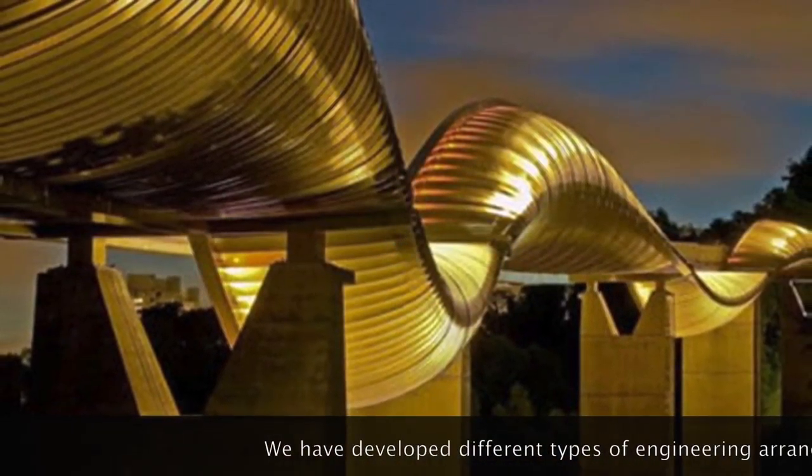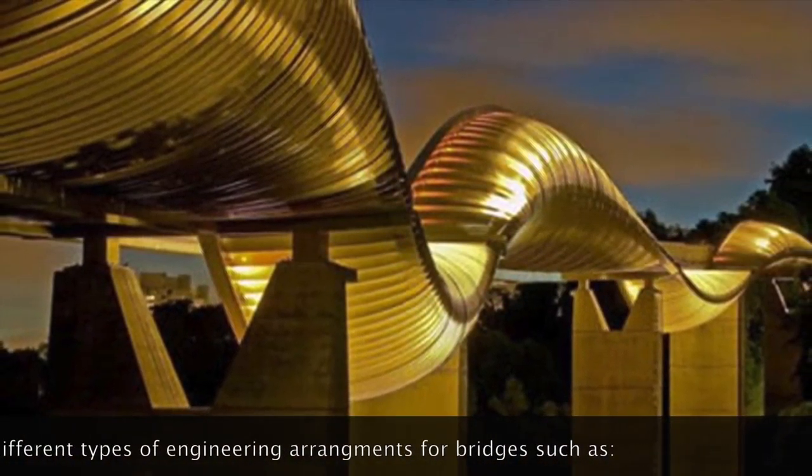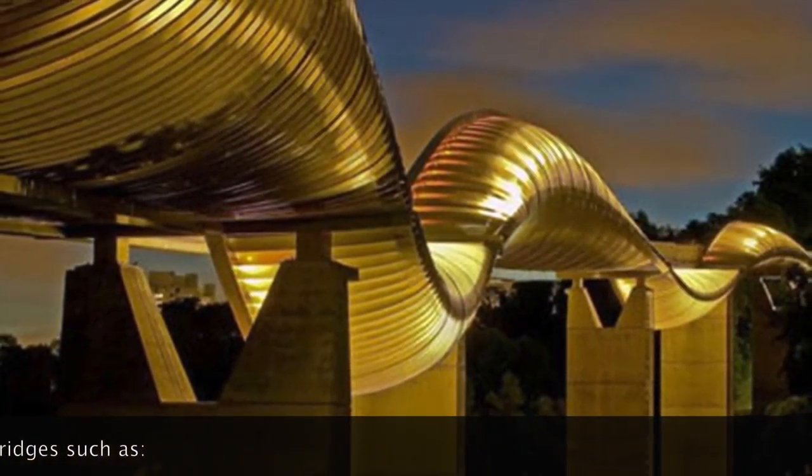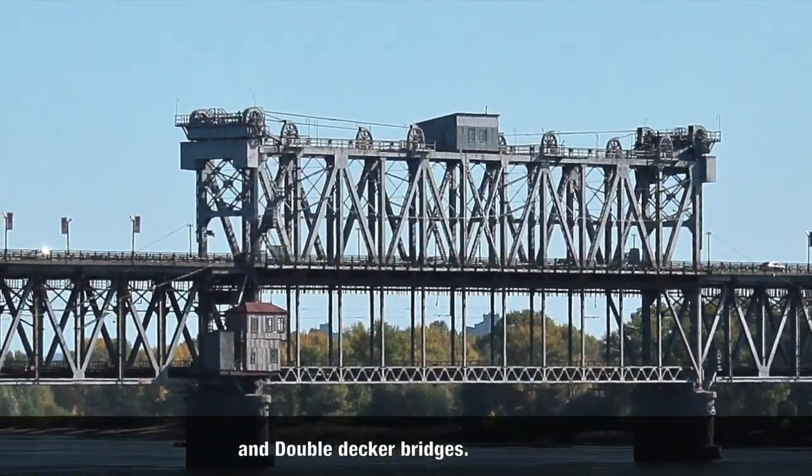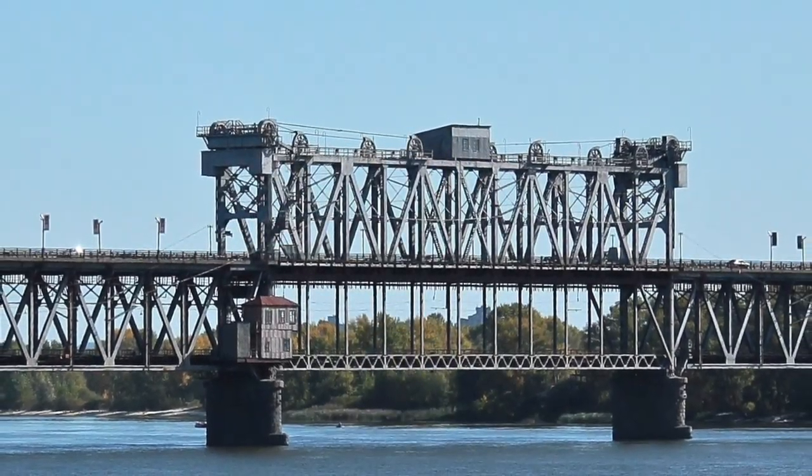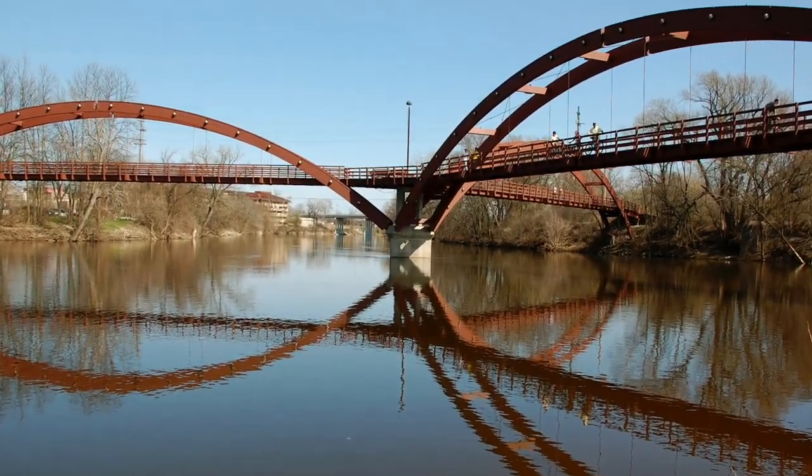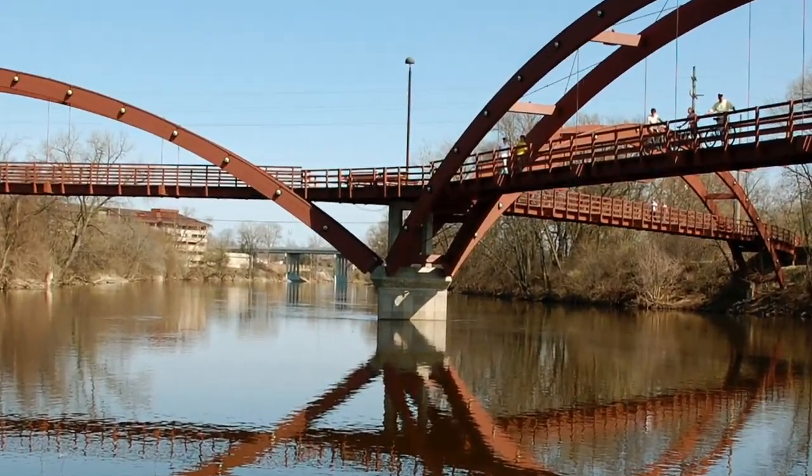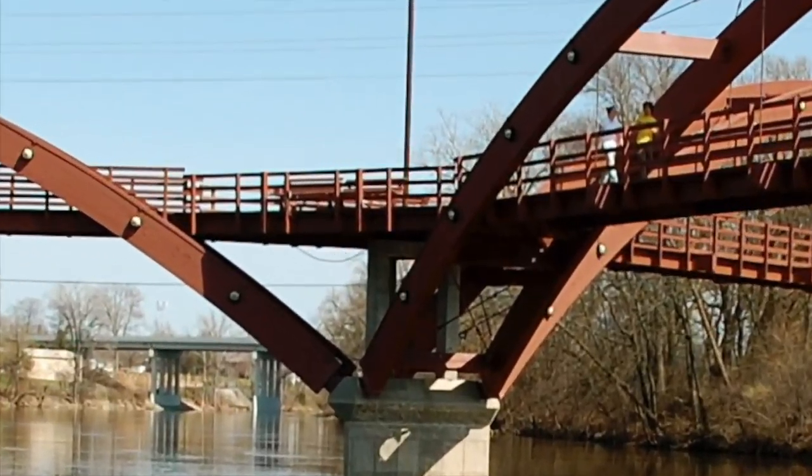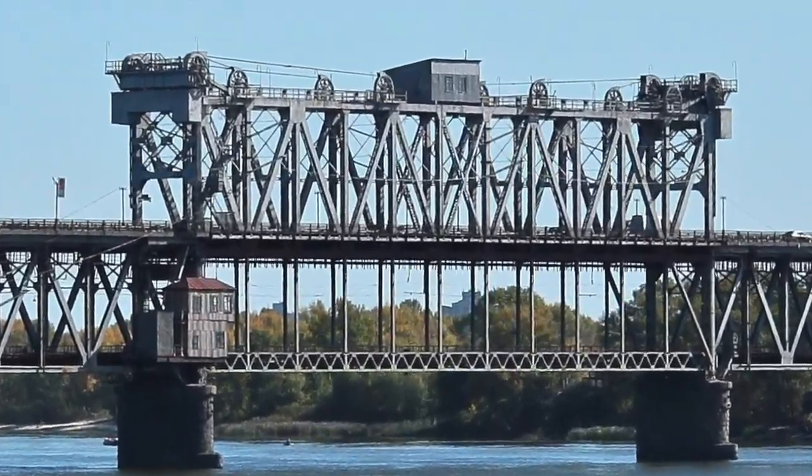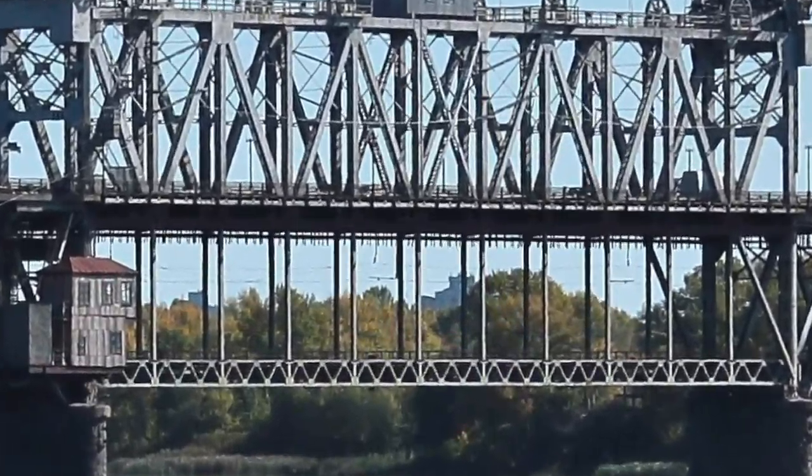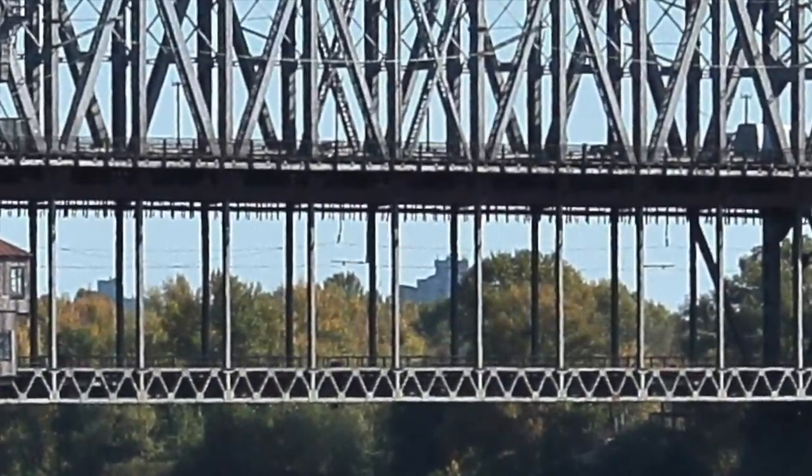We have developed different types of engineering arrangements for bridges such as tridges and double-decker bridges. Tridges are comprised of three bridges intersecting at the middle. Double-decker bridges are comprised of two bridges stacked on top of each other.